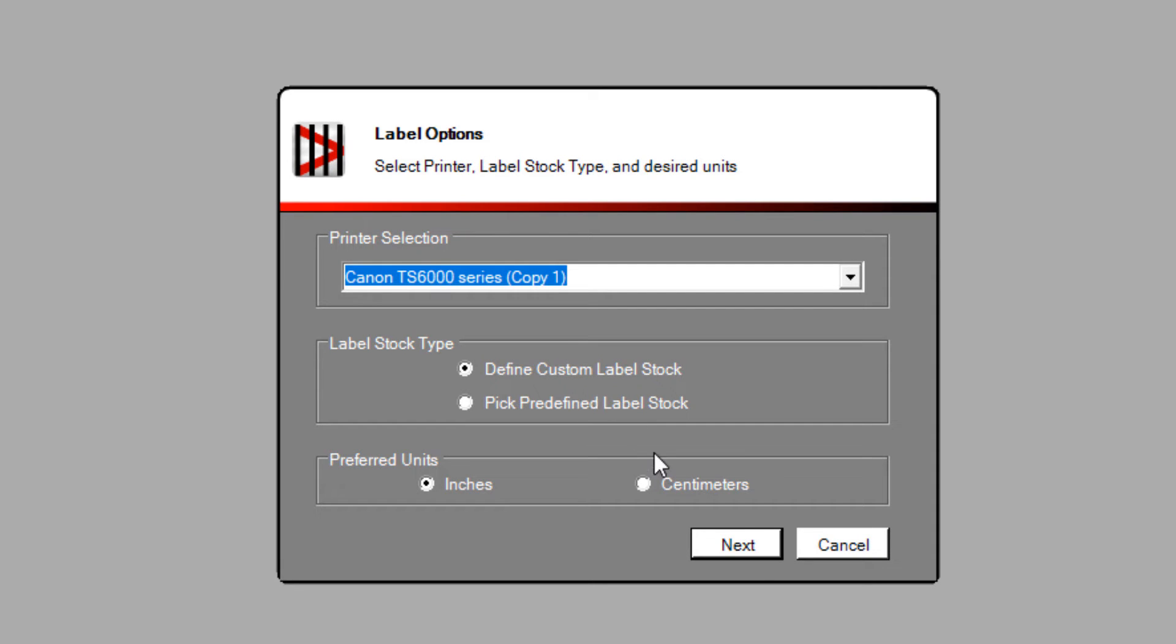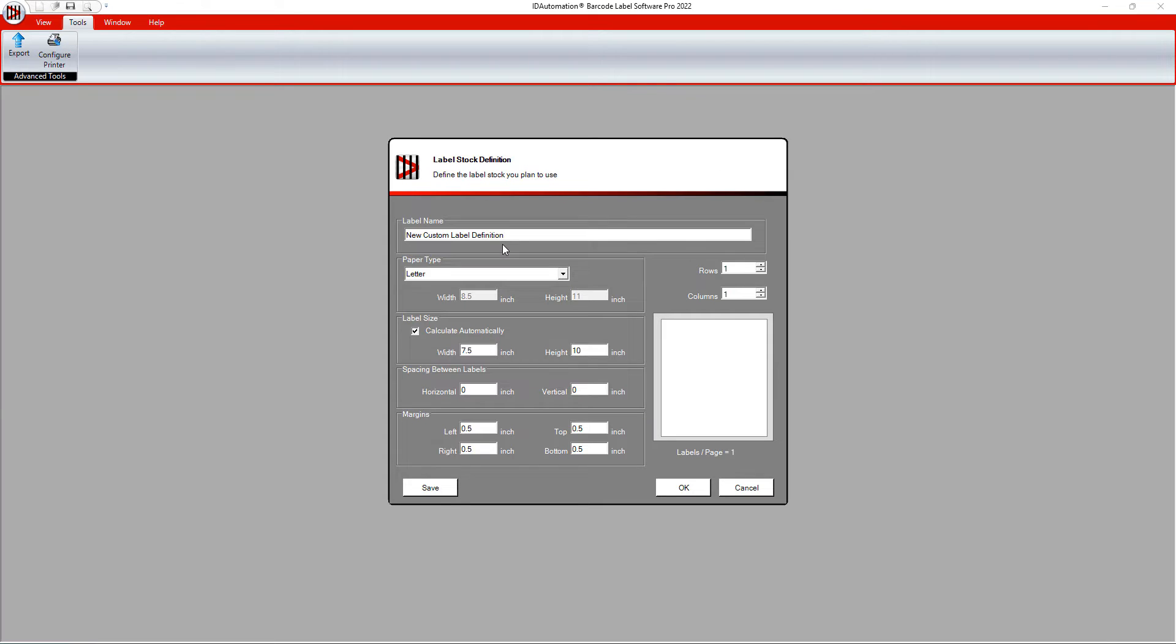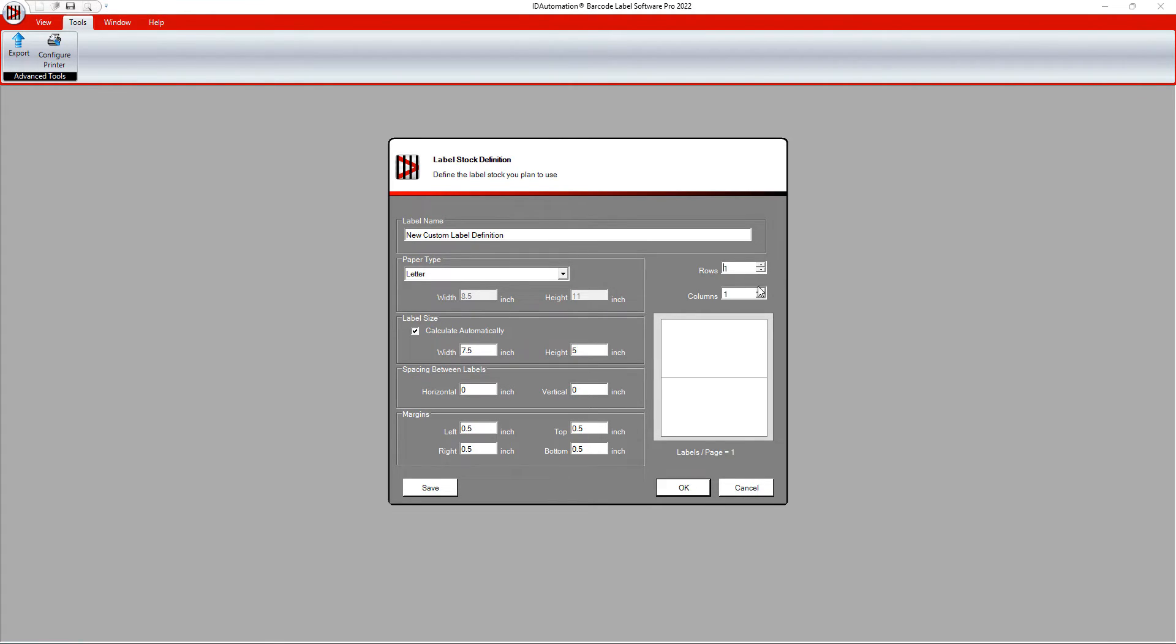I'll create a custom label and select Define Custom Label Stock. Choose Next. Set the rows and columns to modify the label size. Select OK.